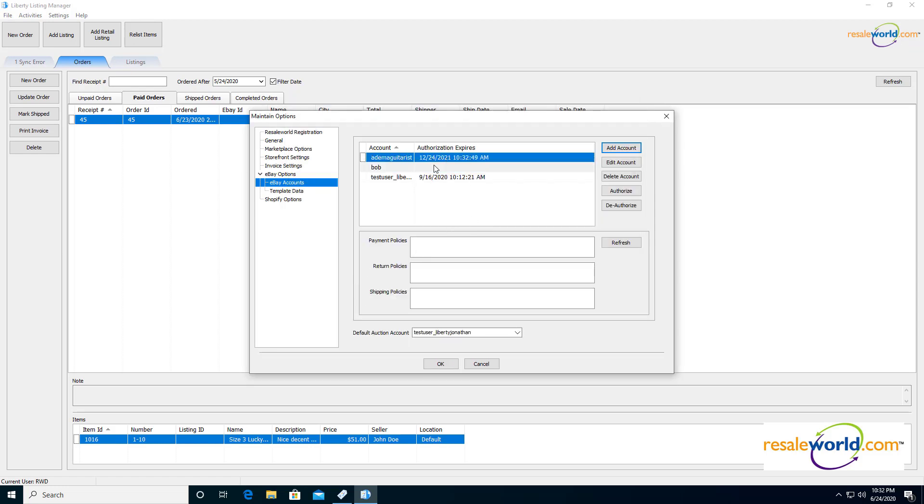So the authorization expires date here specifies when the next time you're going to have to reauthorize this option. So when this date hits or past this date or close to it, you can reauthorize your access here. And then you don't have to worry about doing it again for about another year. So this is a very good point to bring up.